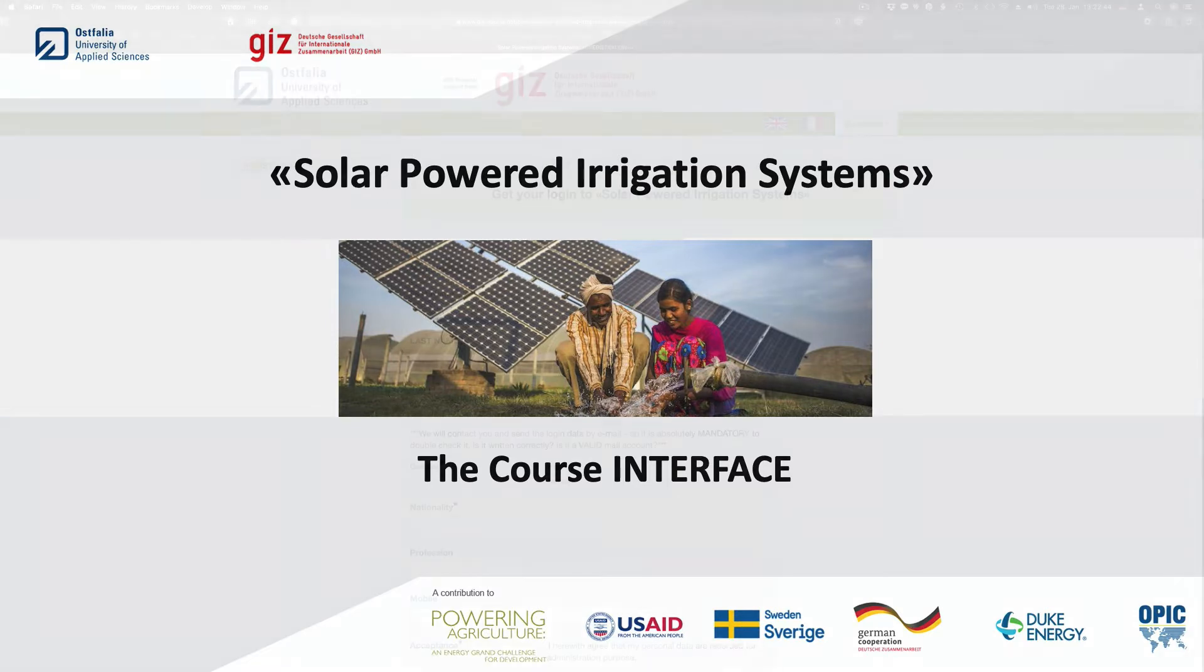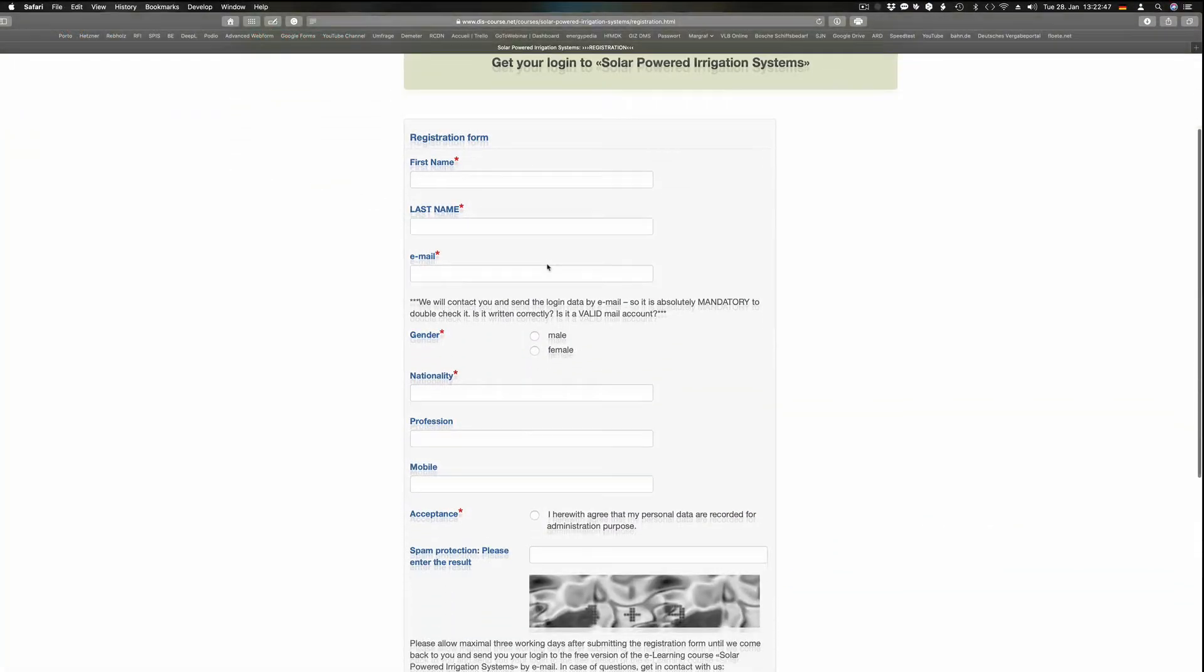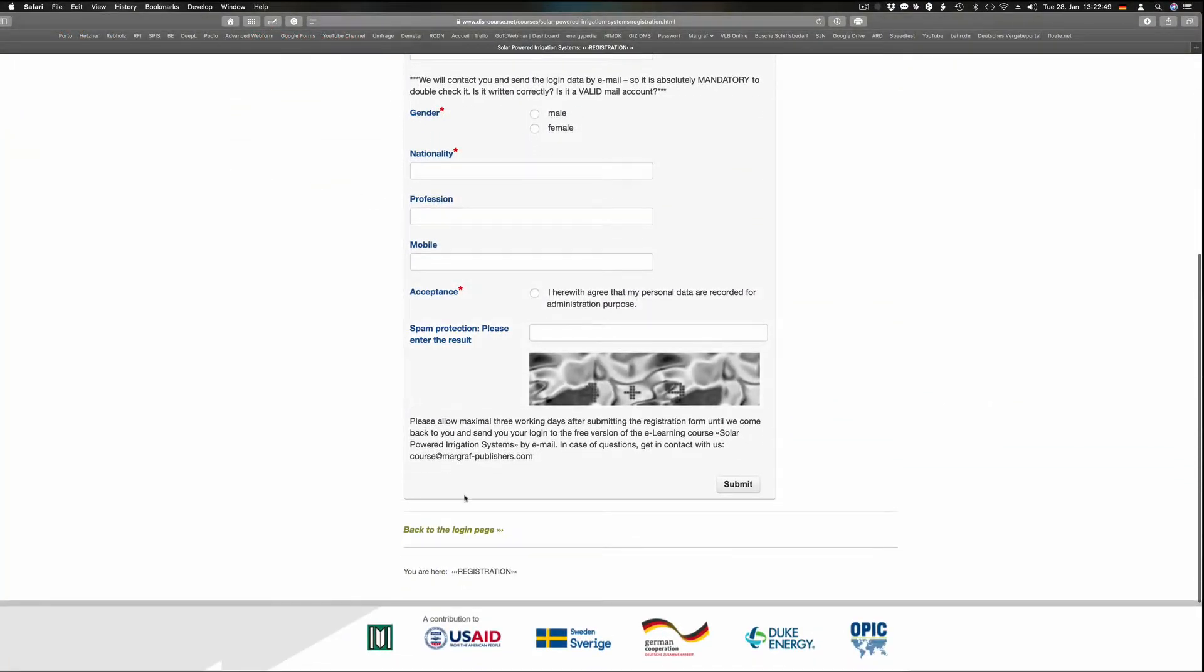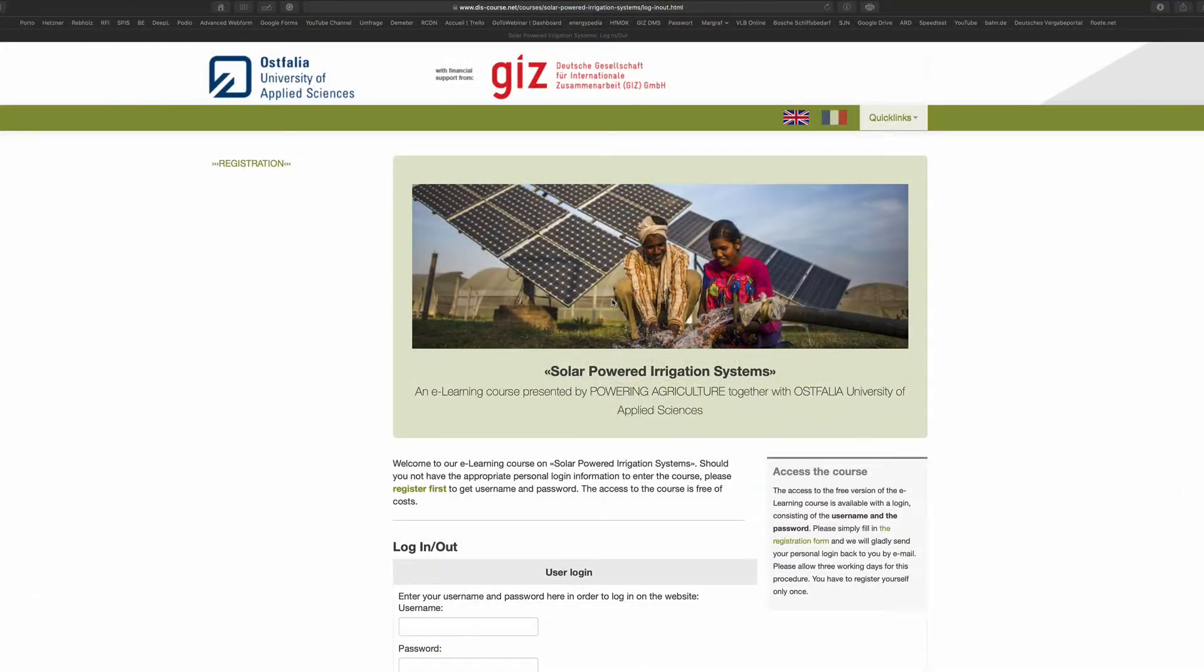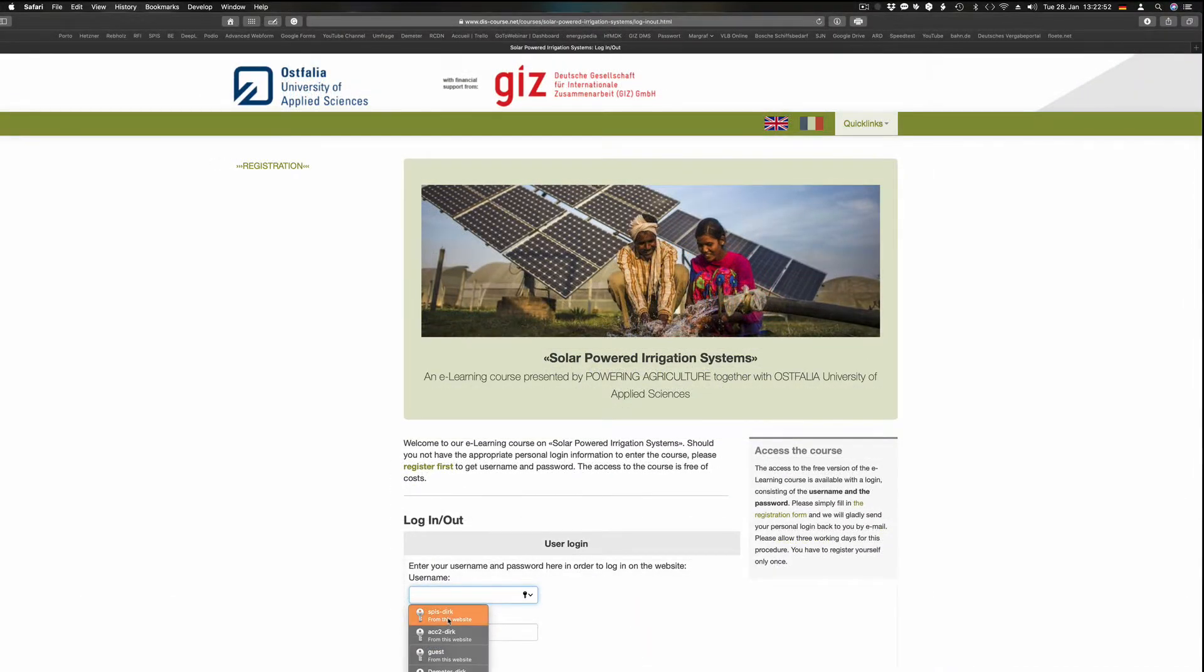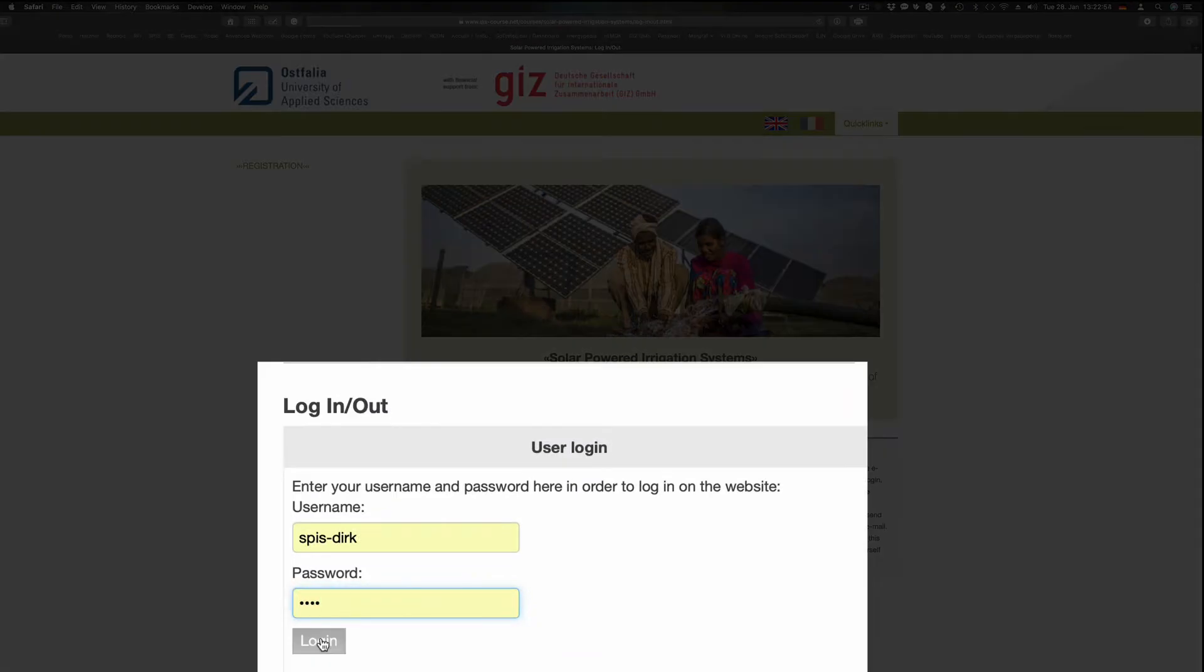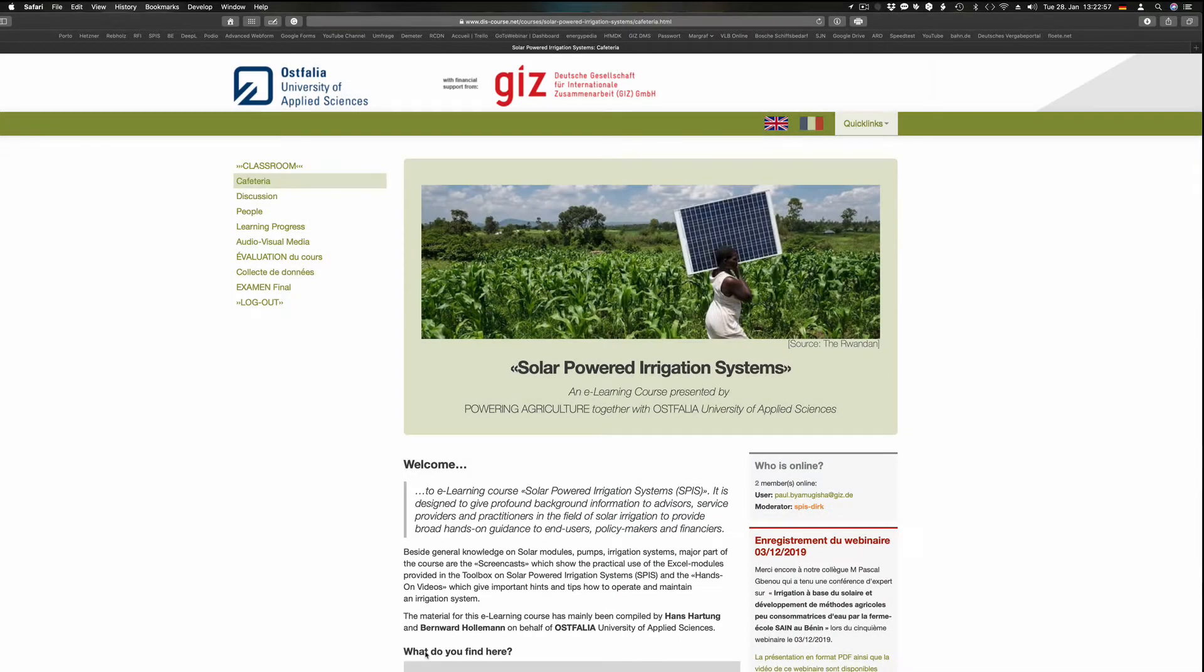Before you can log in to the course room, we kindly ask you to provide some basic data. Please proceed to the login frame and enter your username and password that you received. The login data are case sensitive, so please enter the data exactly as sent to you.